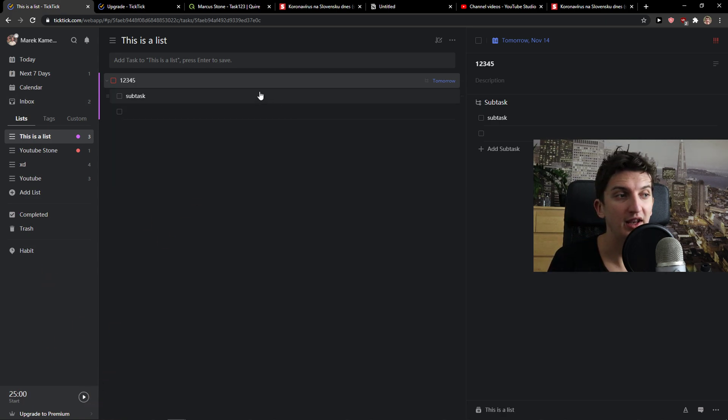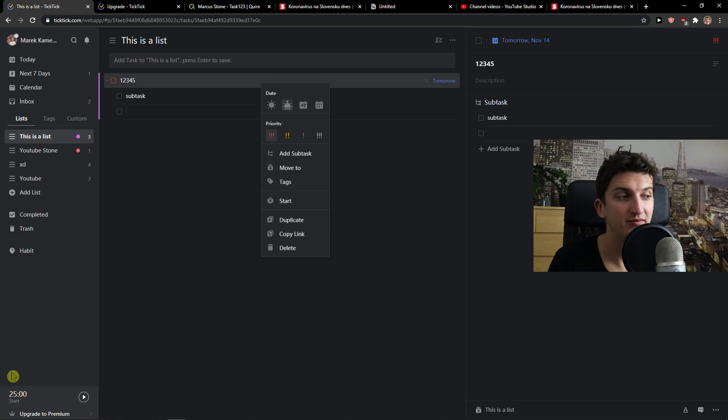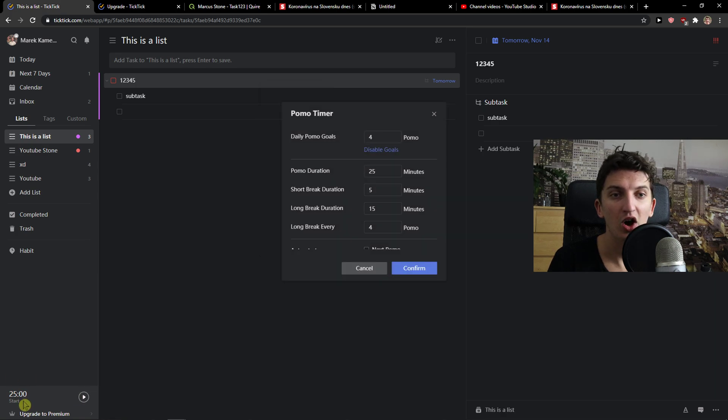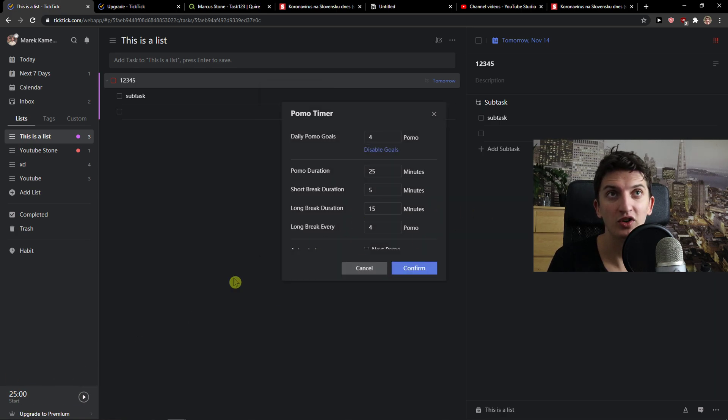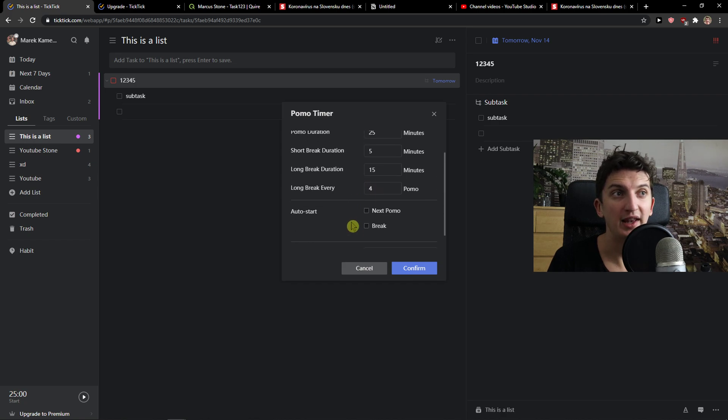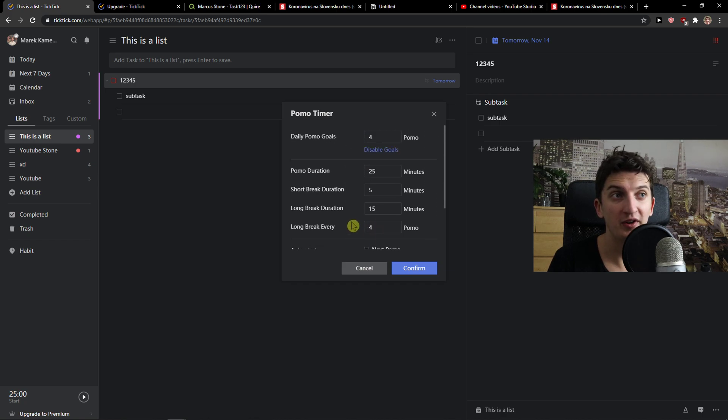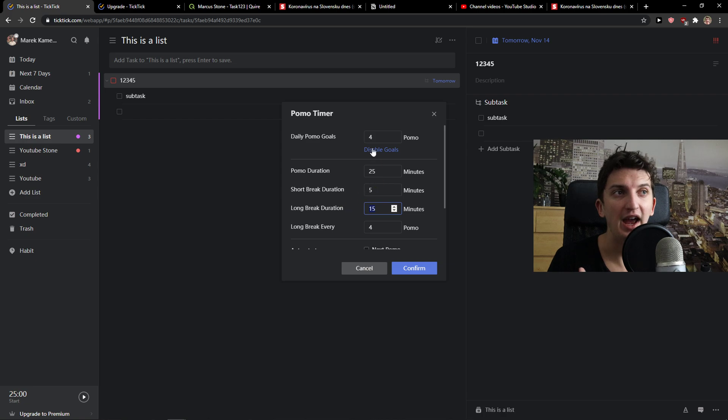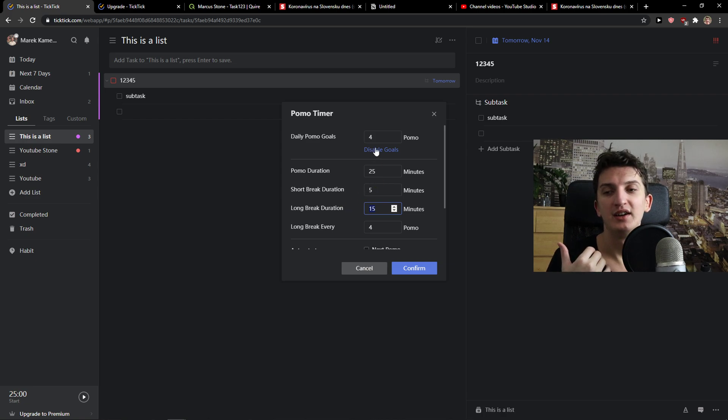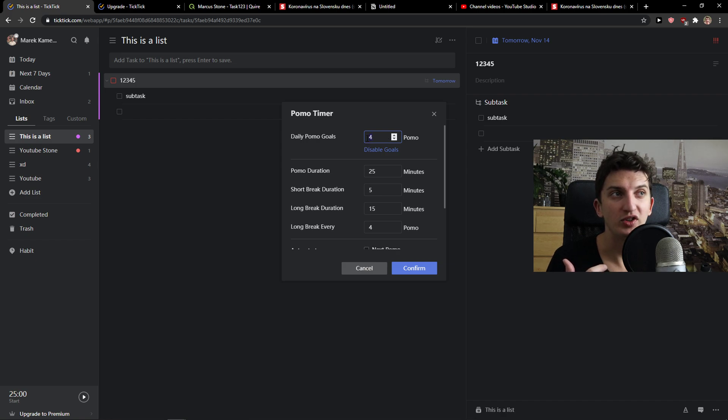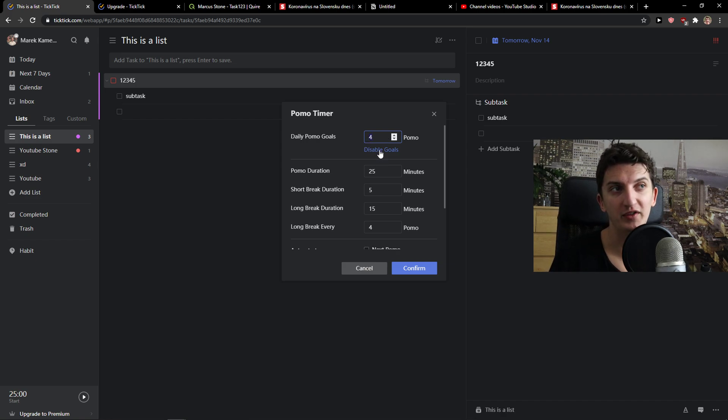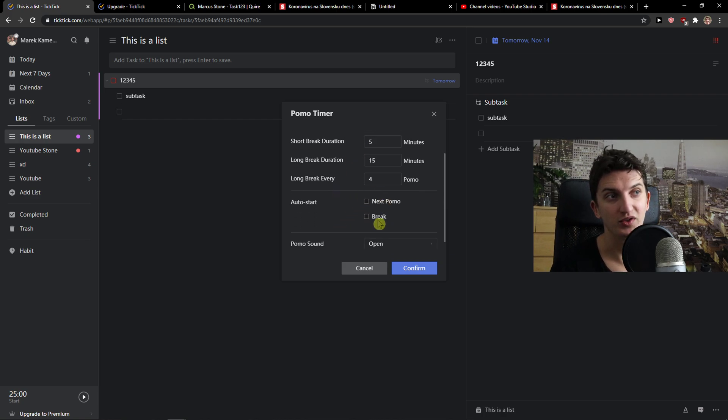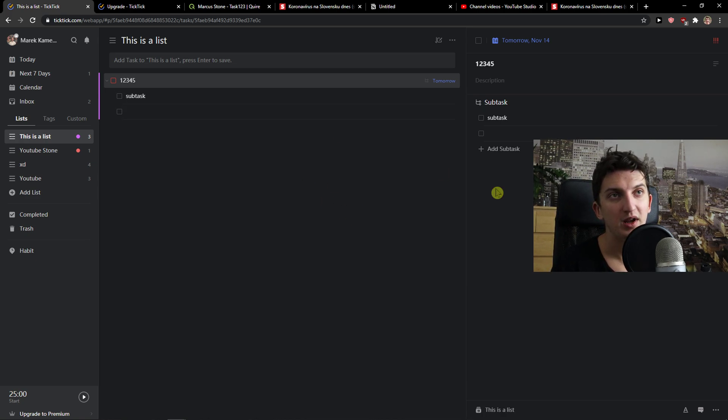What you can do now is simply right click or you can add the settings on your TickTick timer right here. Change the Pomo duration, short break duration, long break duration and just edit how many minutes you want to work on your task. What you can do also is daily Pomo goals, just simply add how many of them you want or you can disable the goals. Now press confirm.